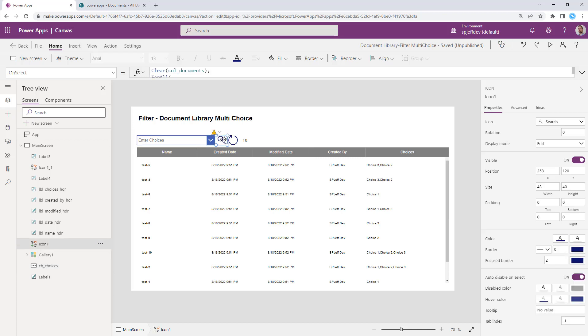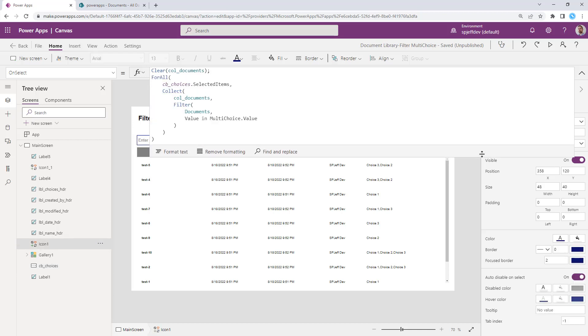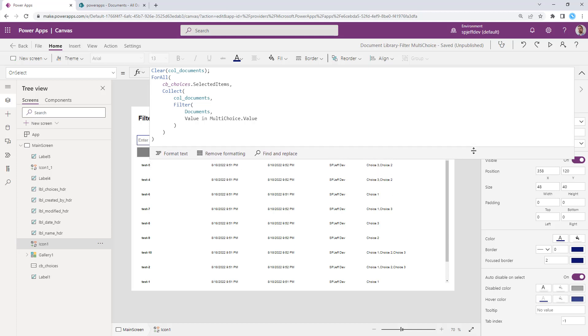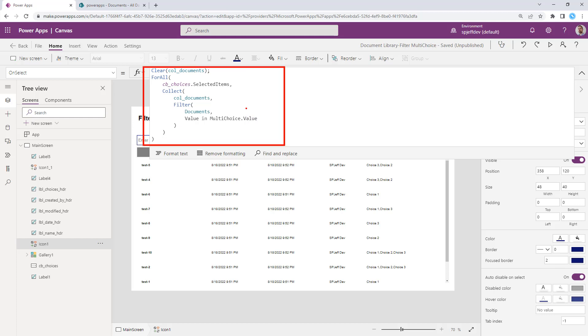And we can go ahead and do a search and see what we have together here. Clear collection for all value and multi-choice. This is our search button click. And it's doing a couple of different things. We'll break them down one at a time. The very first one is that it clears out anything old, essentially emptying the collection.